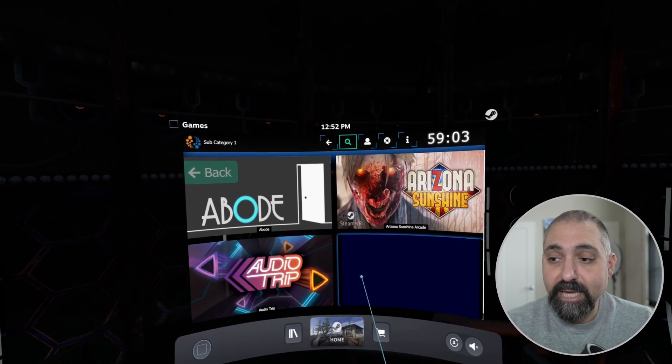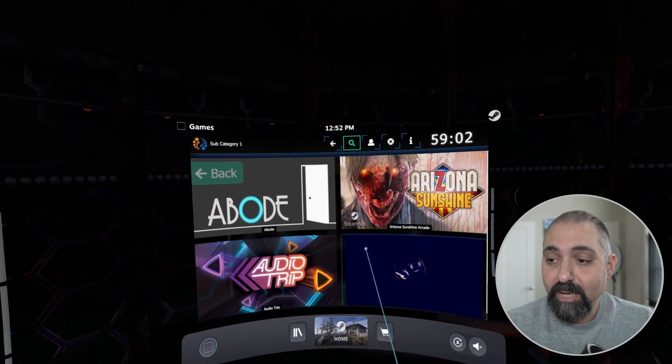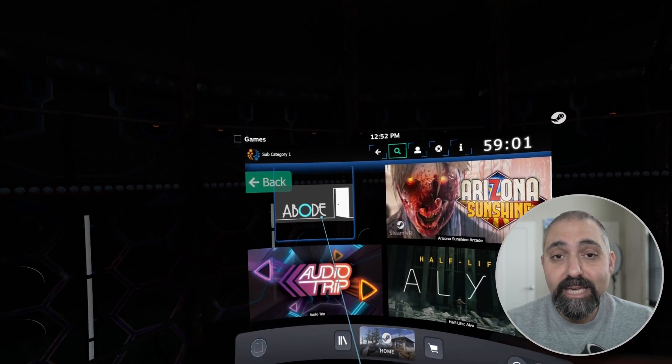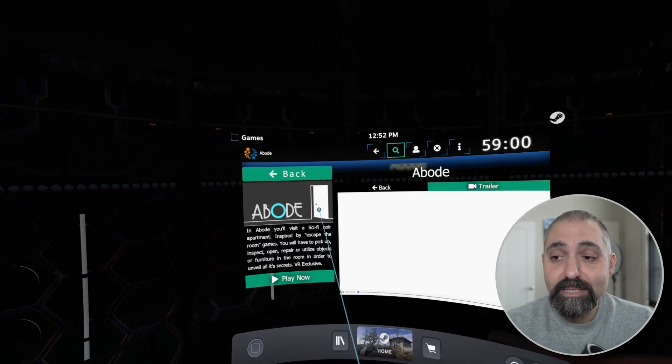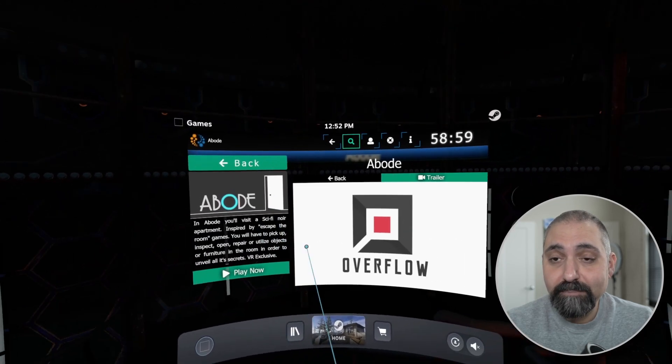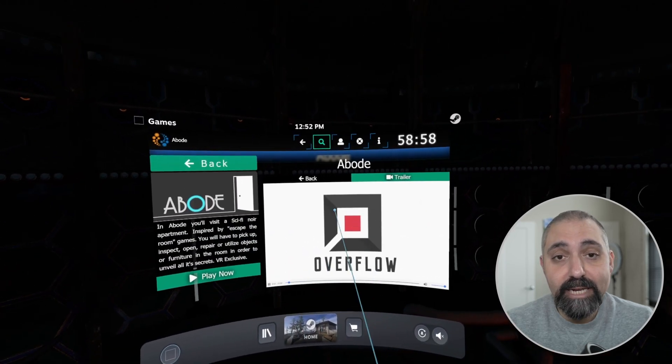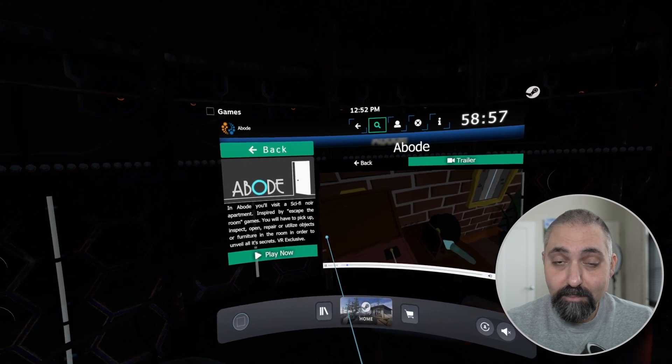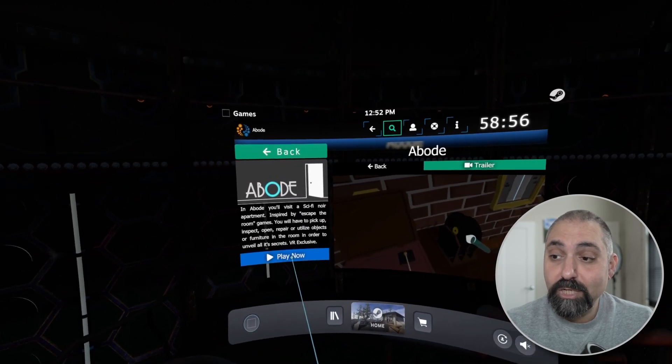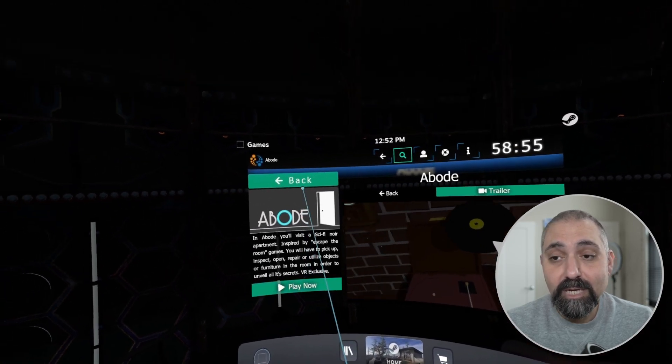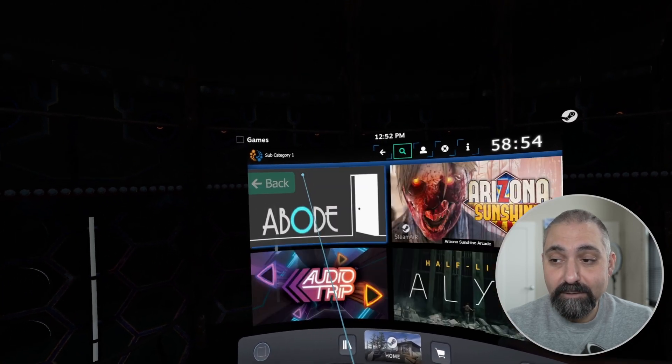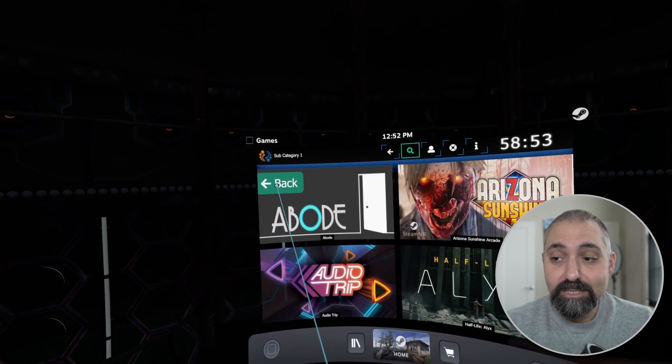By clicking on the game I can see a trailer of the game and I can play now. For the moment we're just going to go back a couple times to the beginning and again see our main category and our second category.